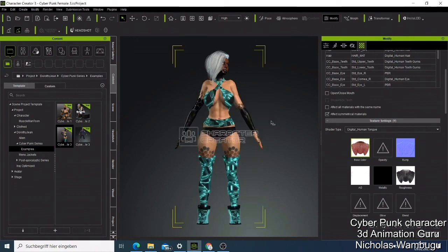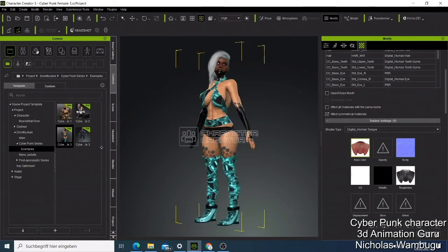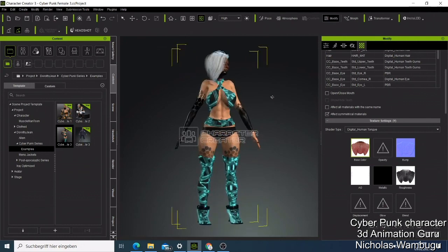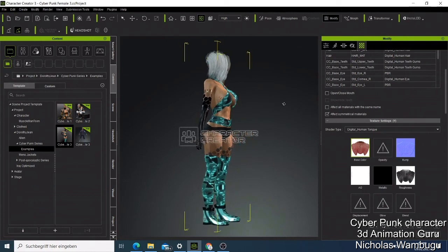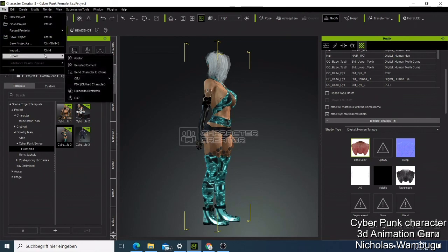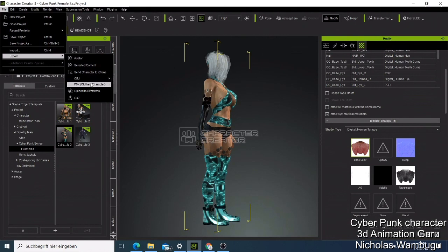Now you can see everything is replaced — the character face remains the same, but the clothing and the shoes are all replaced. That's how you make your own cyberpunk character. It's very simple — you just need to have those characters, bring them to the Character Creator, and when you're done you can come here and say you want to export. You have all those options: OBJ, nude character, character with current pose, then FBX — you export the characters with the clothing, and then you can upload and sell them on Sketchfab or wherever.